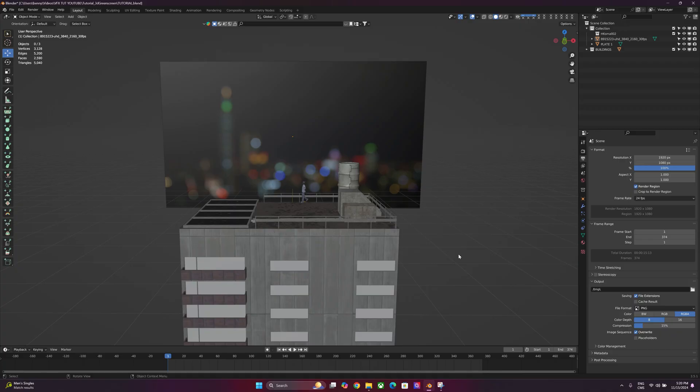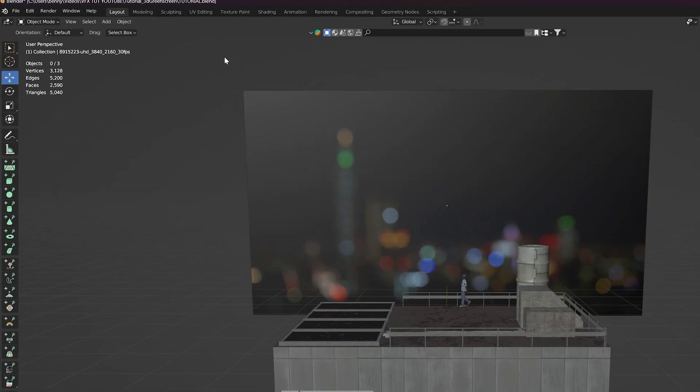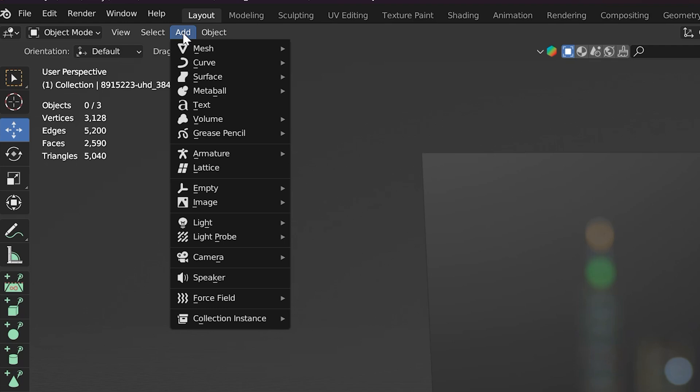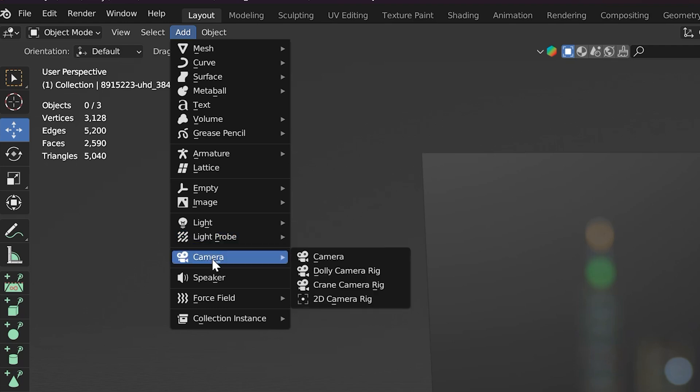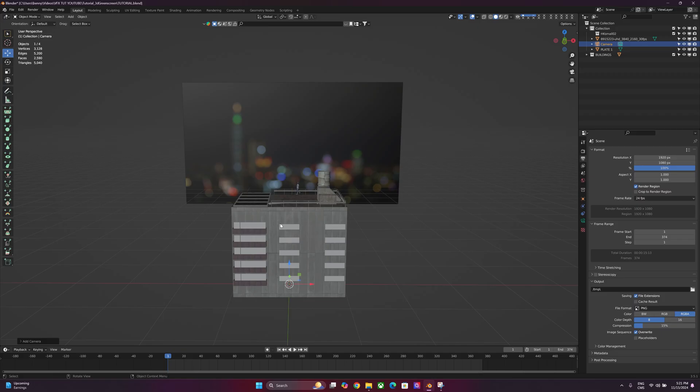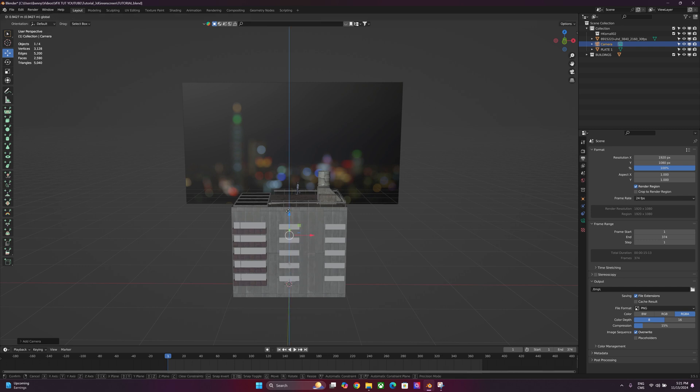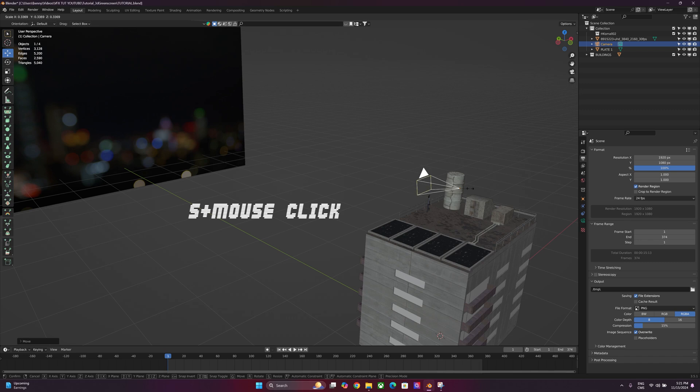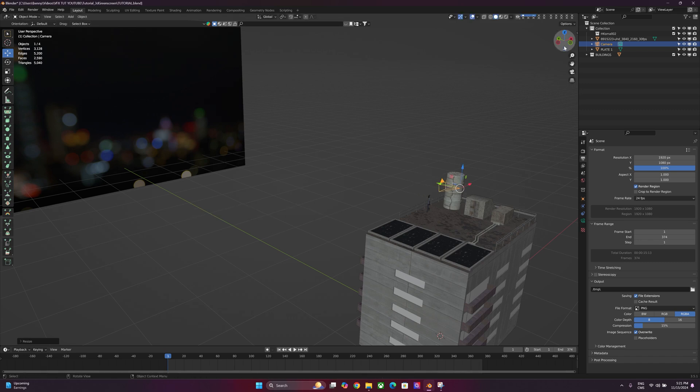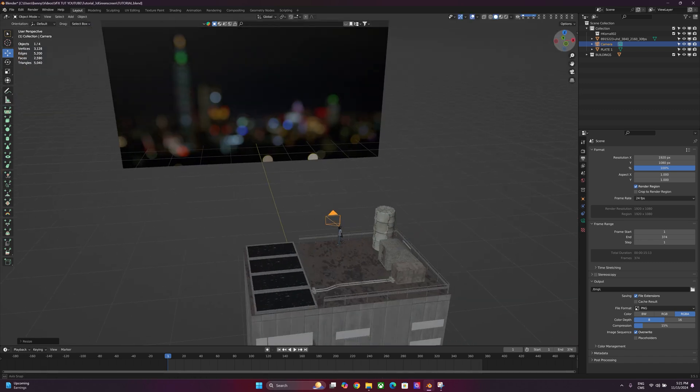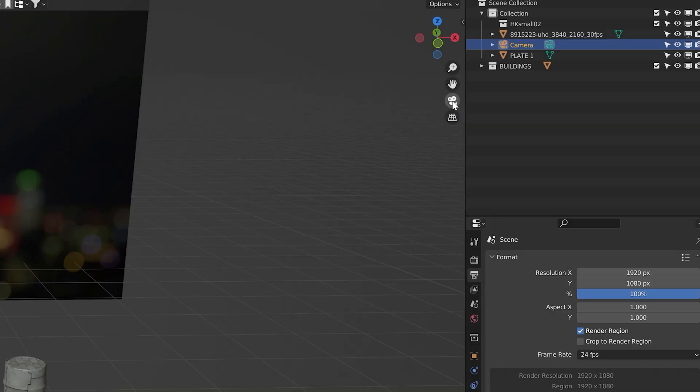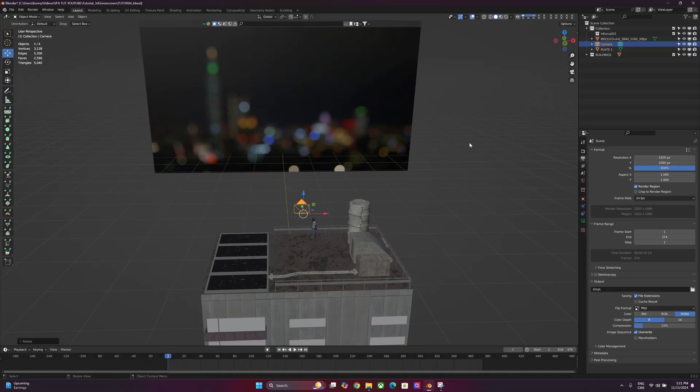Next thing we're going to do is add a camera into the scene. So we'll go ahead and click Add. We'll just go to the bottom and click Camera. It should come up to where your cursor was. You can go ahead and just pull that up. Camera's looking a little big, so we're just going to adjust the size of it a little bit. Cool. Now we want to see what it looks like from the camera's perspective. We'll either click the Camera button over here, or we can just click 0 on our keyboard.